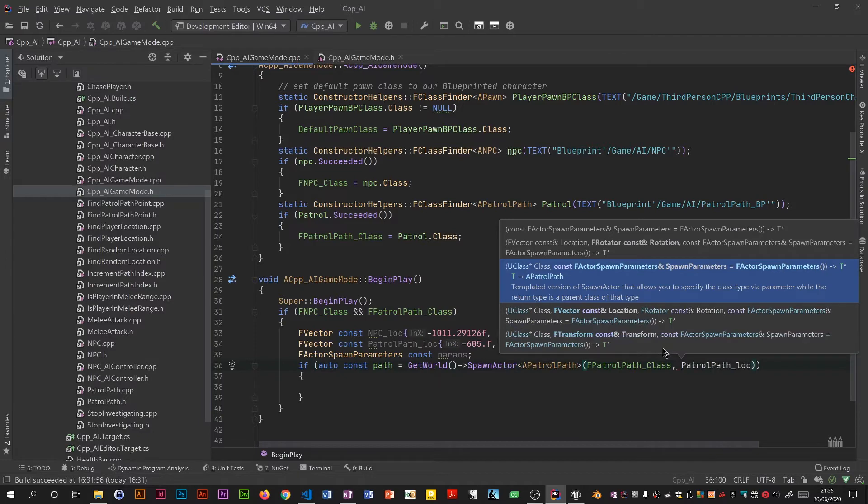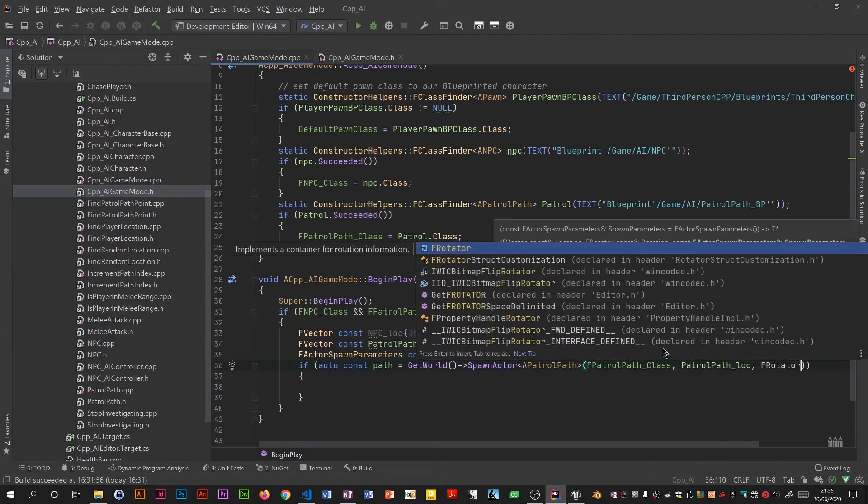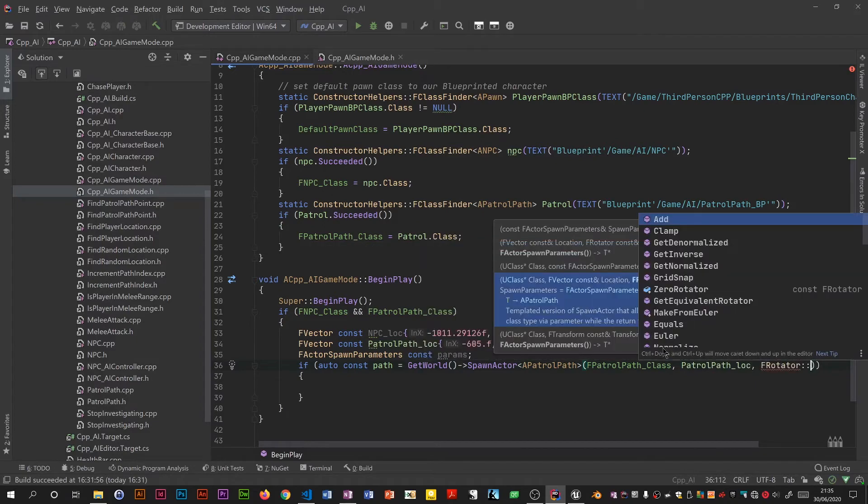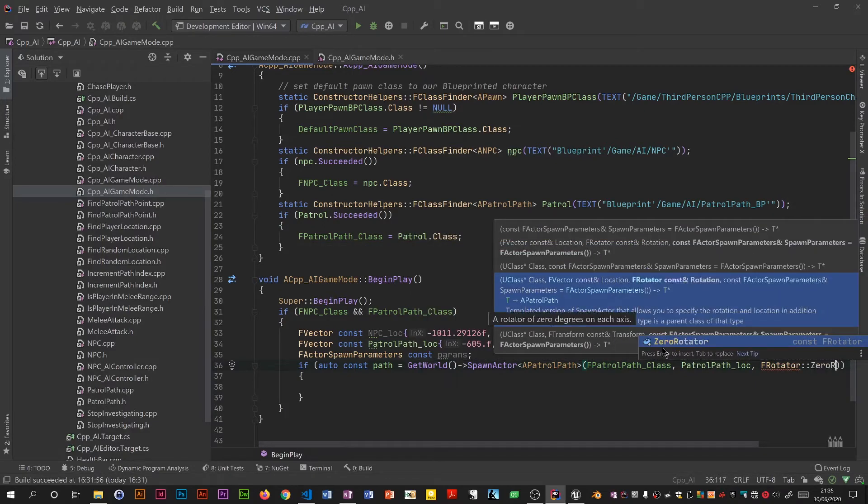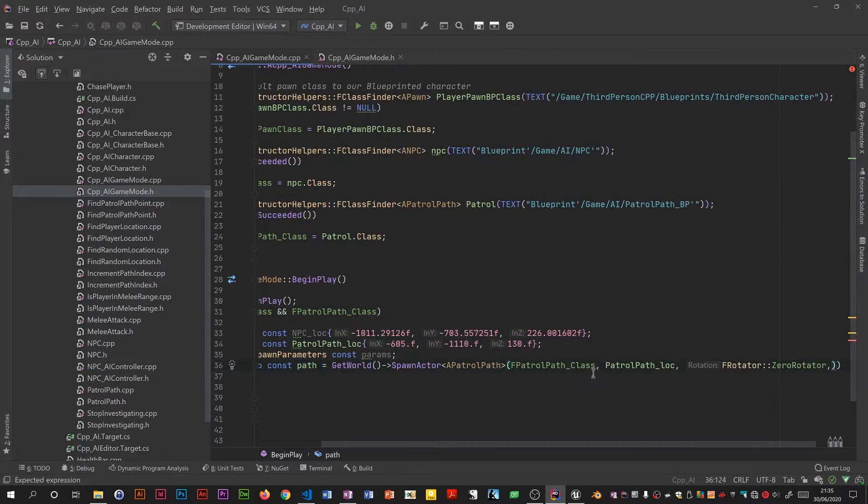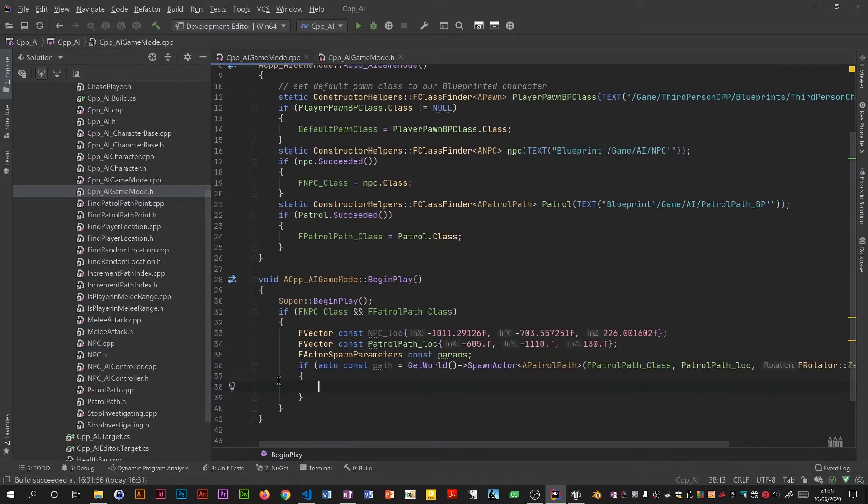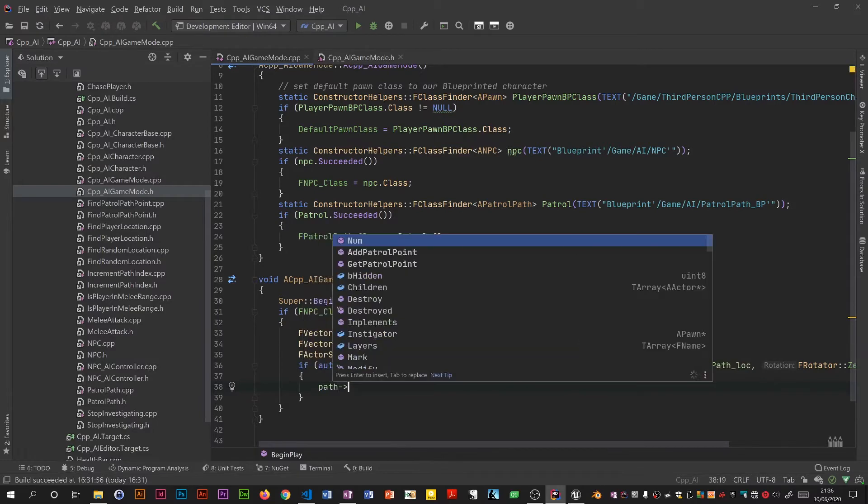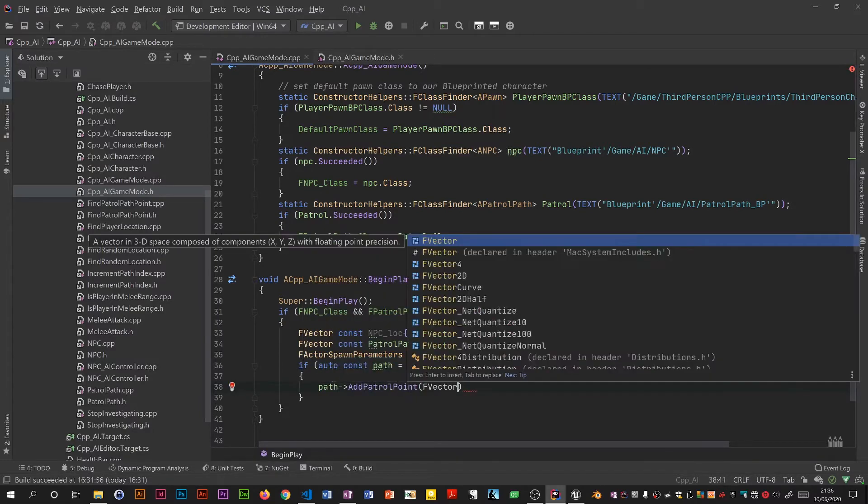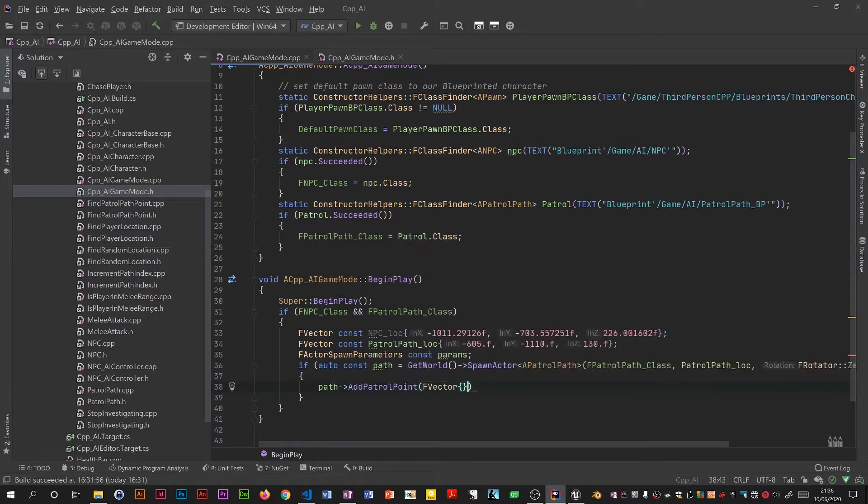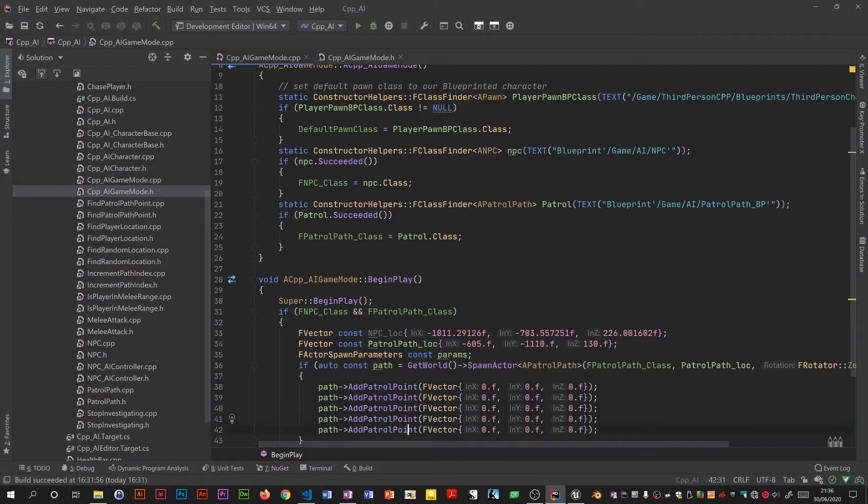So if you get the world, and on a u world object there is a spawn actor function. It takes a class, the location, an f rotator, we're going to set to zero rotator, and we just want these params in there. So if that worked we add things to this. What we need is add patrol point, curly brackets initialization. So if I set this to all zeros, press ctrl D a couple of times, one two three four, just mangle these numbers.